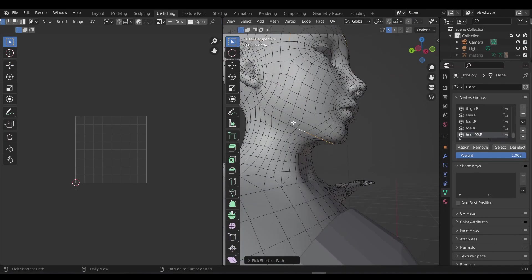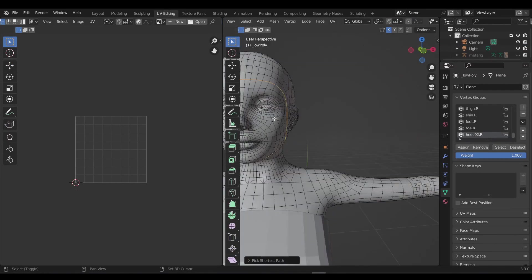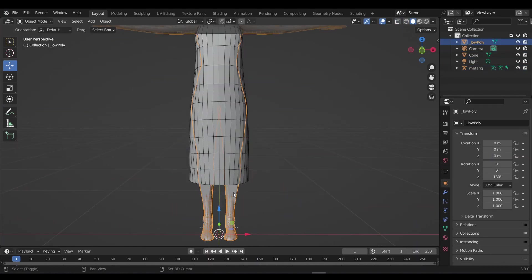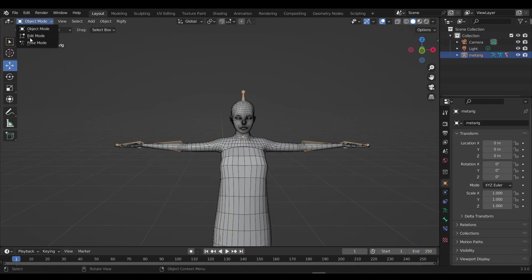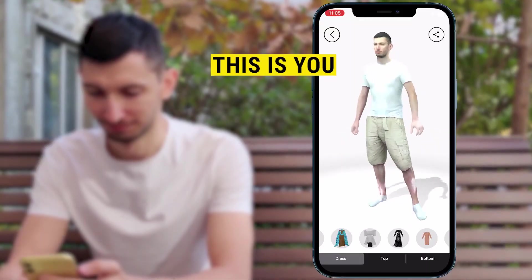Making a fully animatable 3D model that comes with textures, UVs, and a fully functional rig can even cost more. But all that is about to change with In3D.